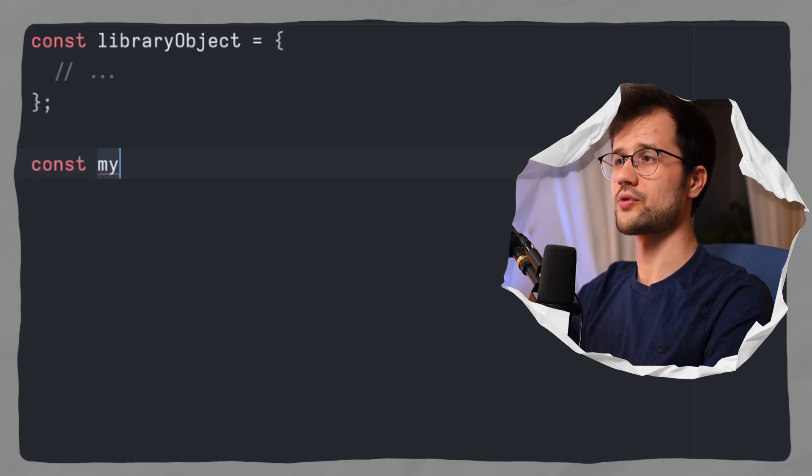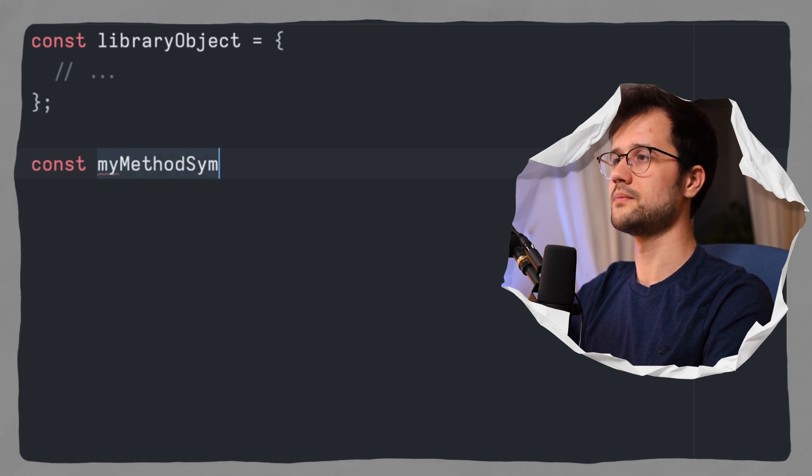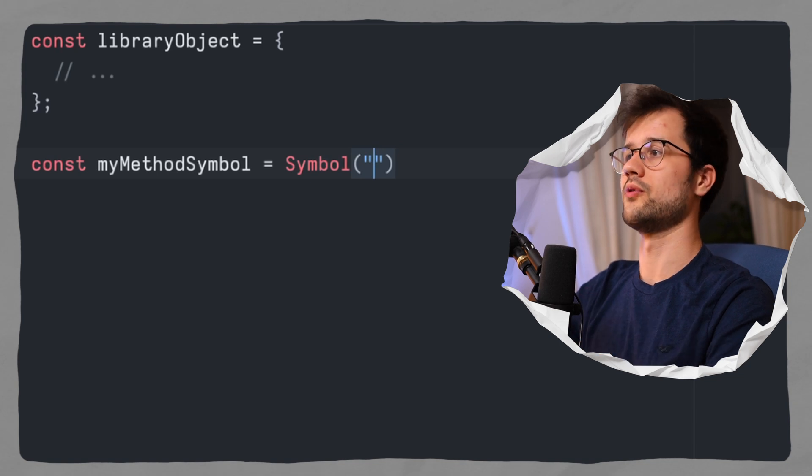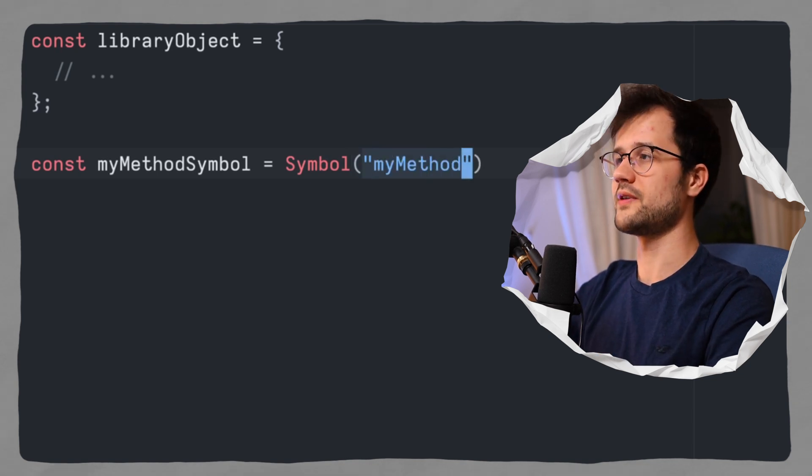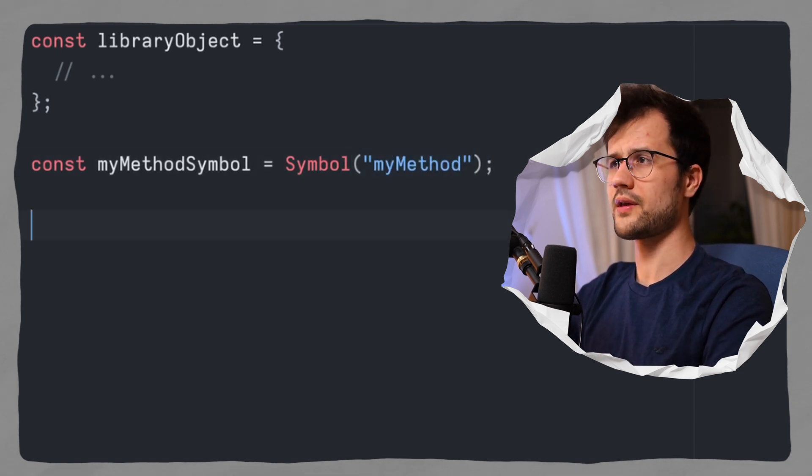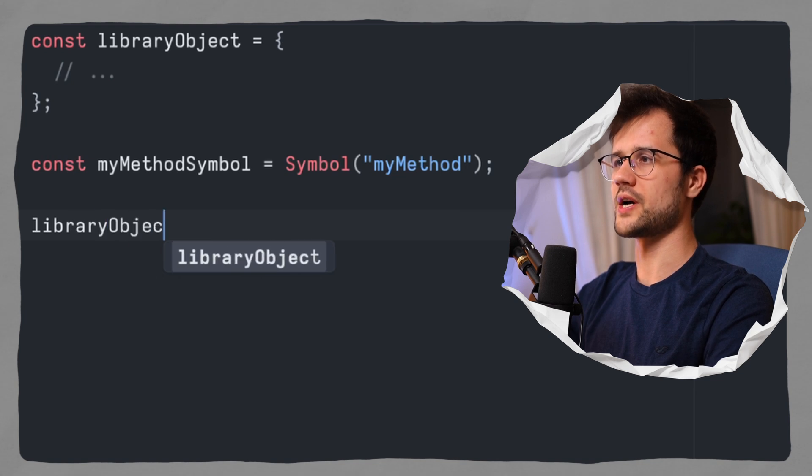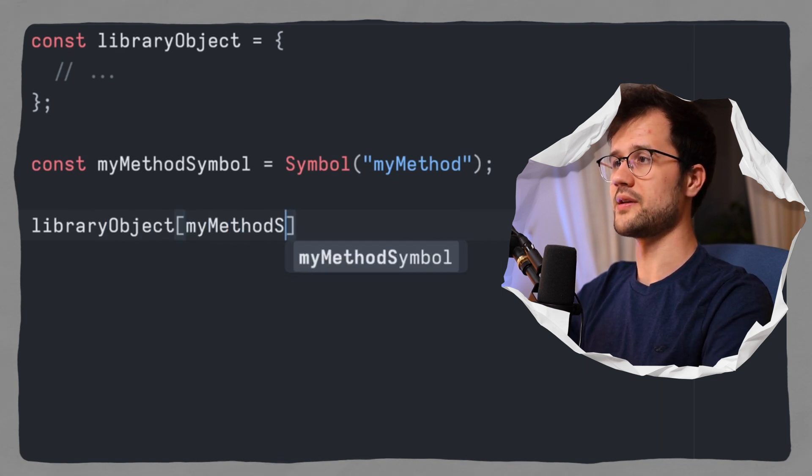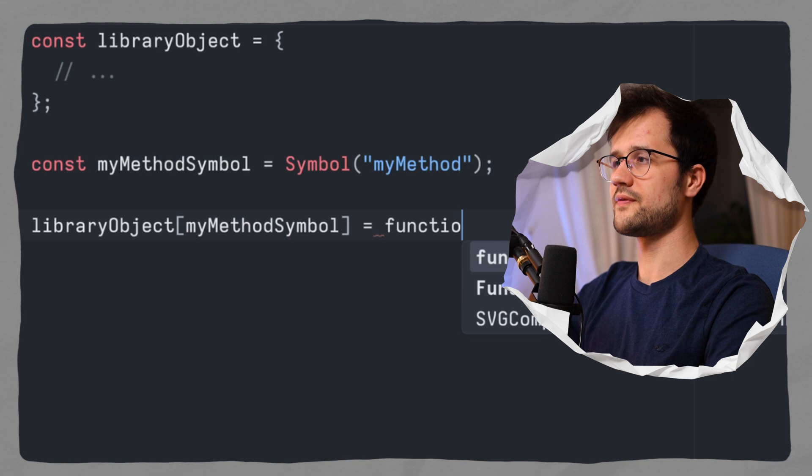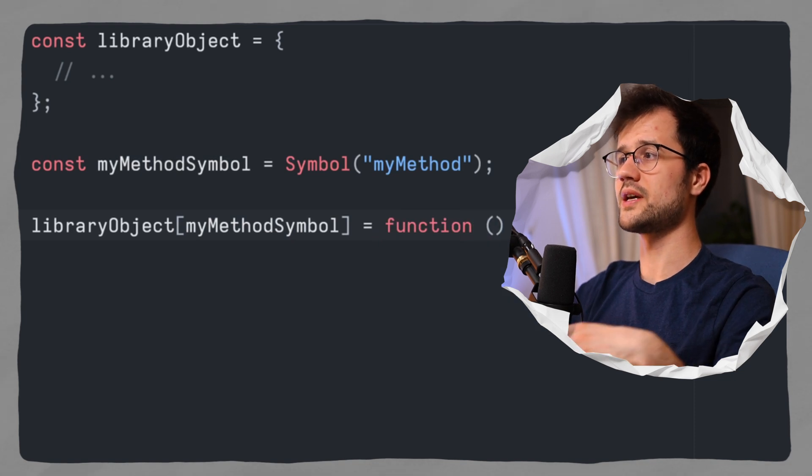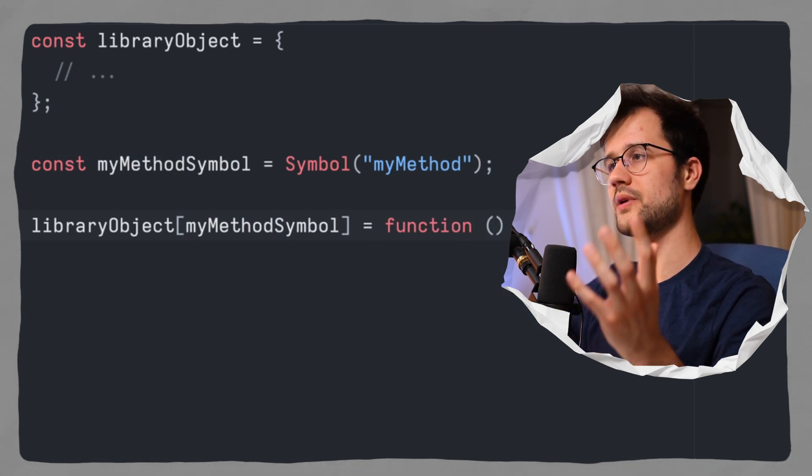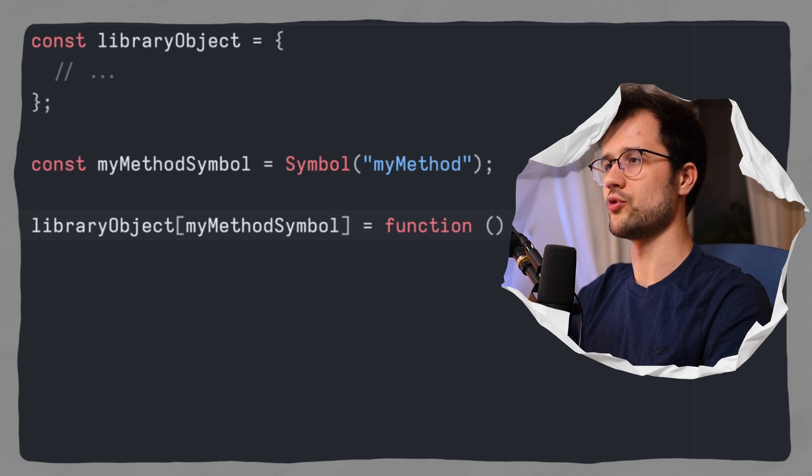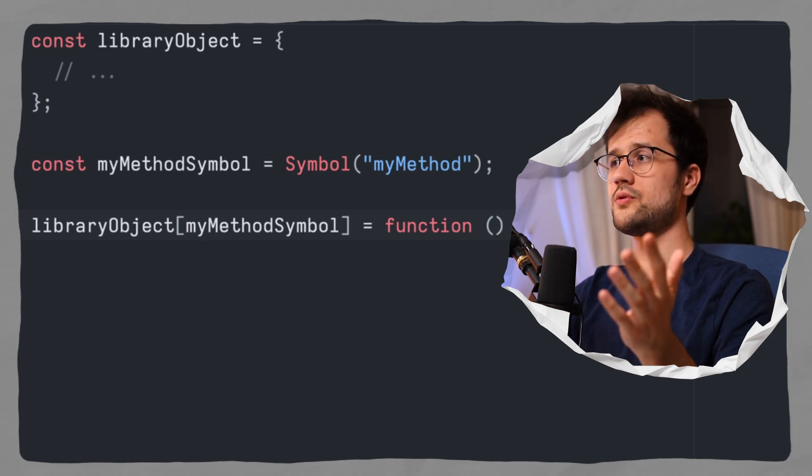So let's just create a symbol called const my method symbol, and then we again use symbol, and we use as the value as the descriptor for debugging purposes. We specify here my method. And after that, we can use library object. Then as the key, we say my method symbol, and then we say function. And in here, we can now use our own logic and implement our behavior for this specific library here.